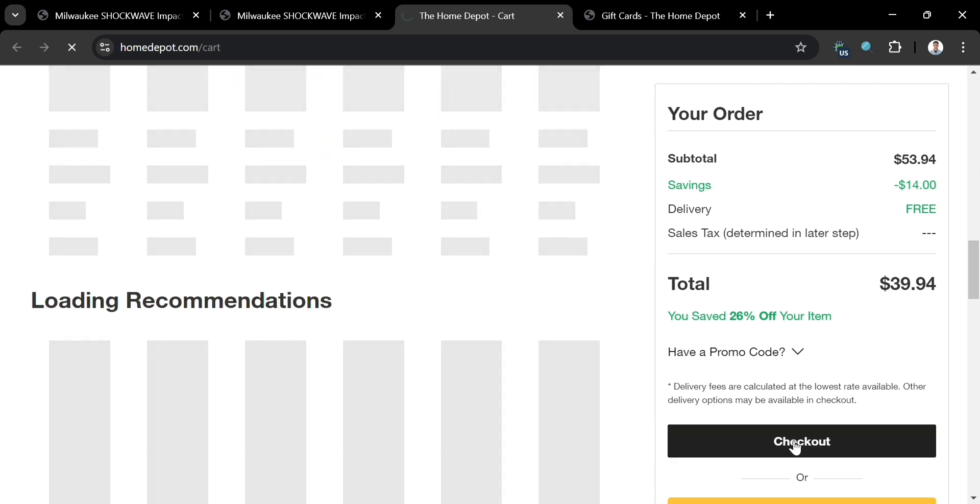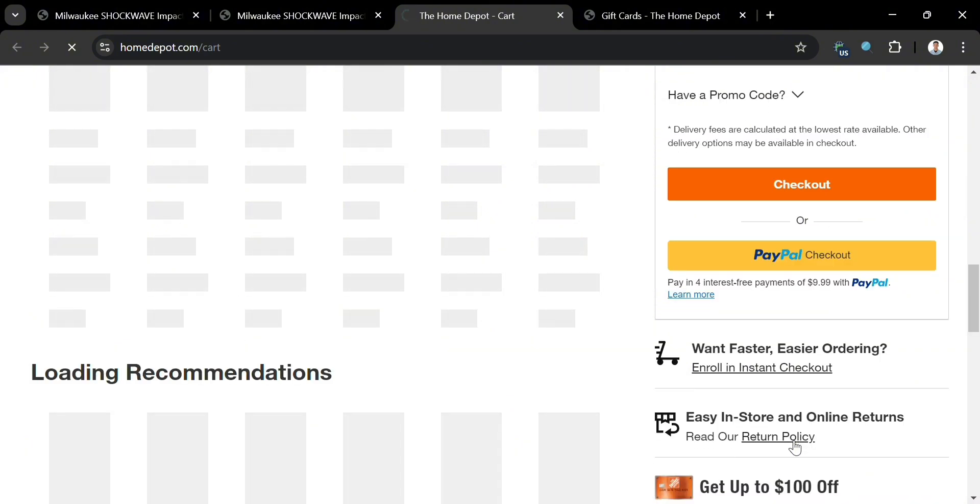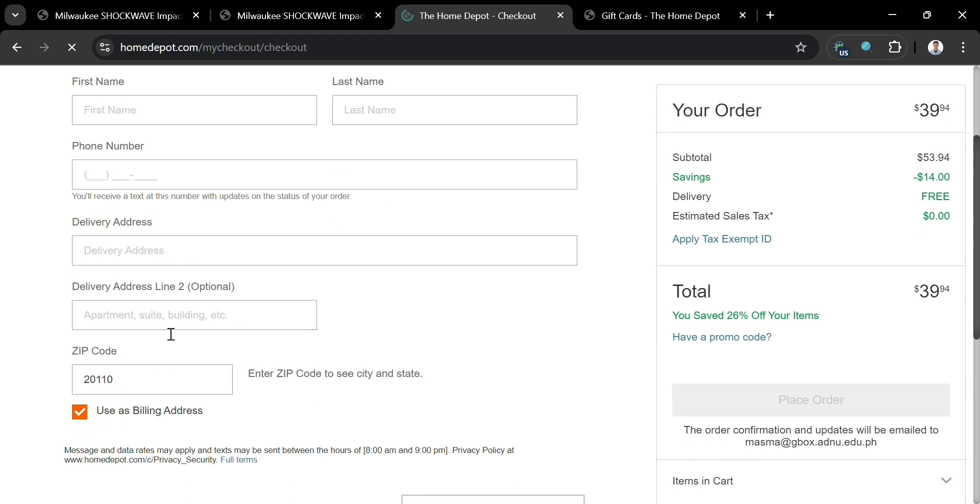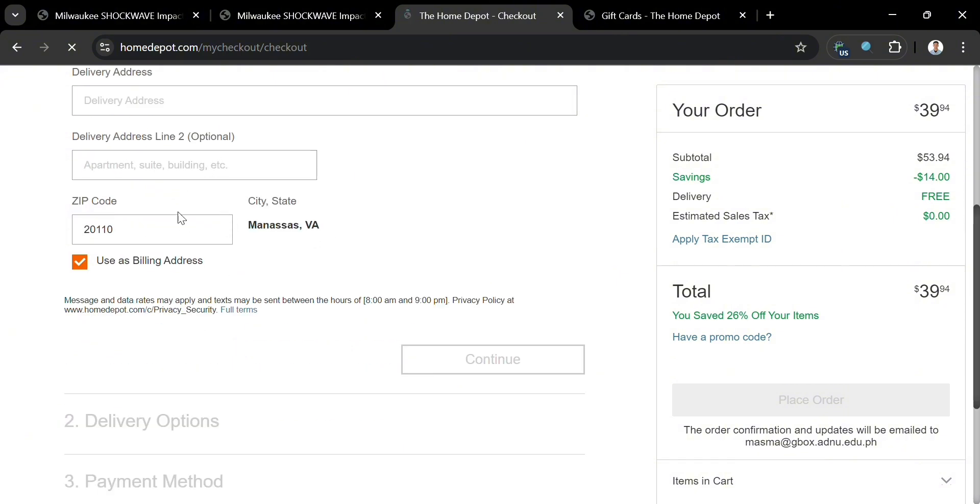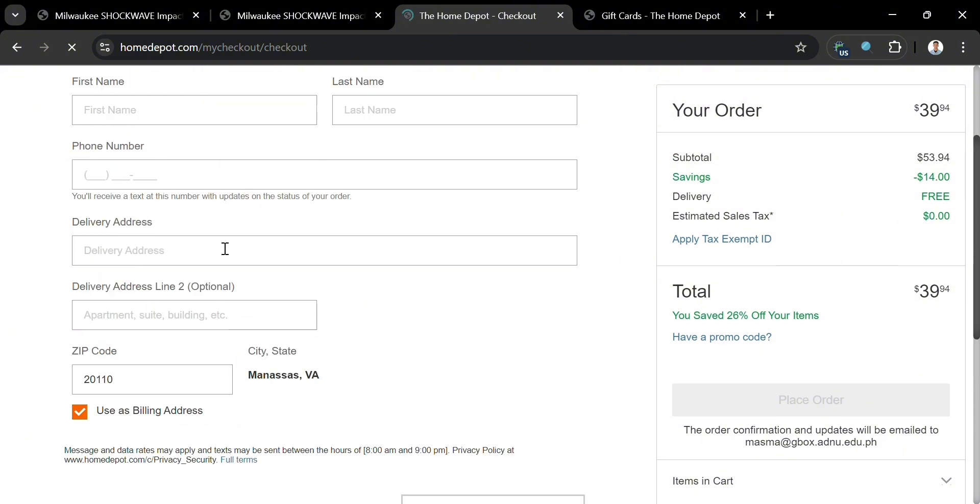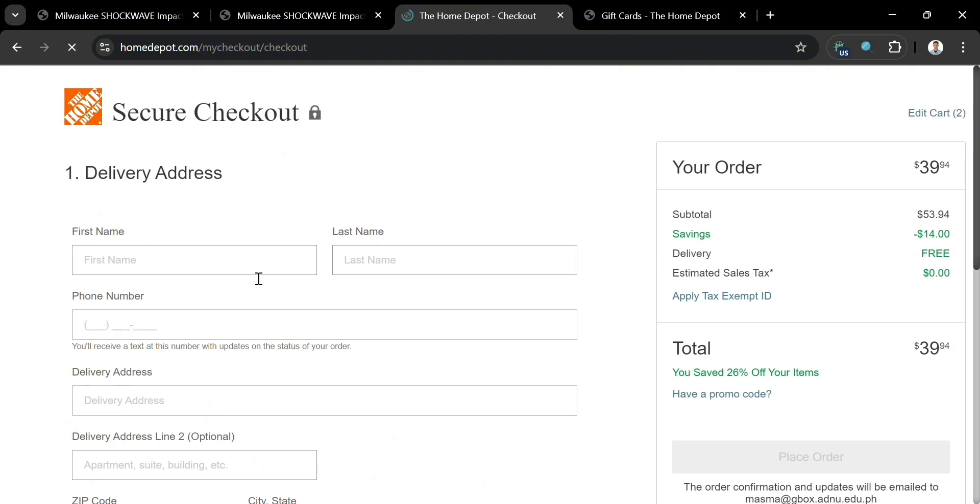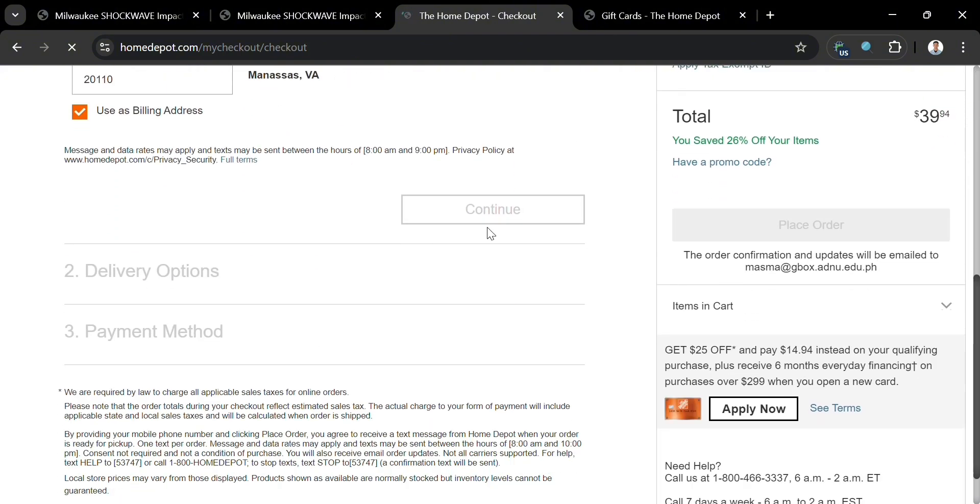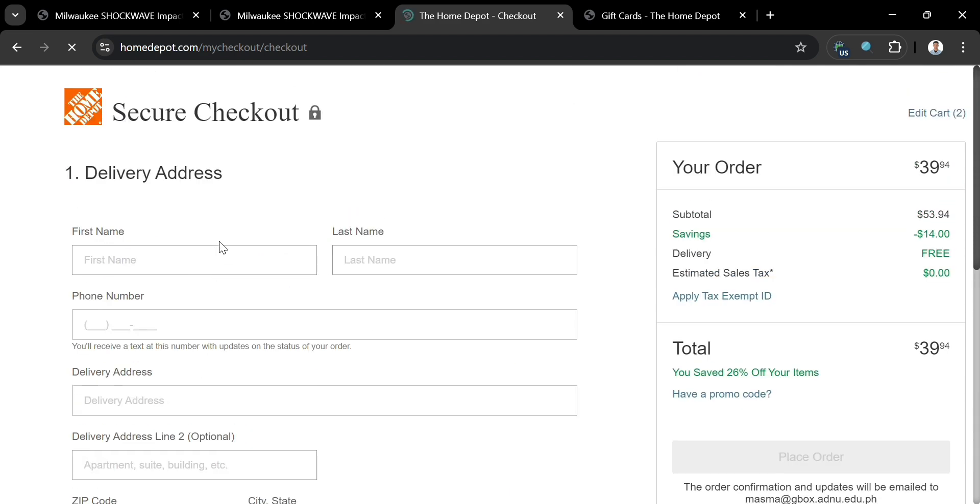To proceed, simply click the checkout button, and you'll be directed to this page. To check out this product, proceed by filling out all the required information, including the delivery address: your first name, last name, your address, zip code, and phone number. After that, just click the continue button below to proceed.